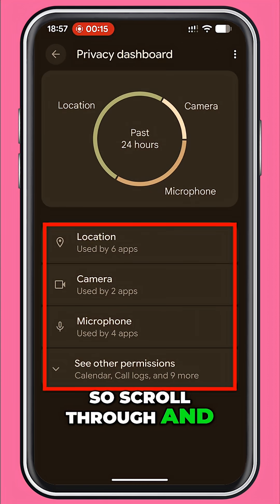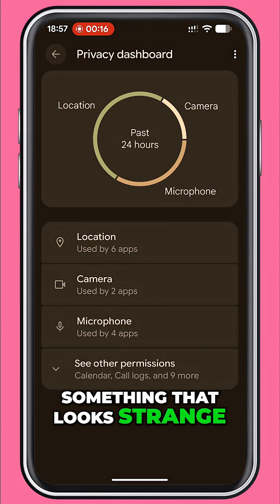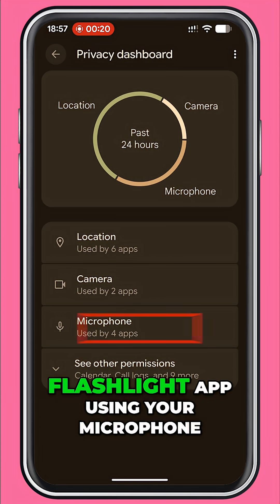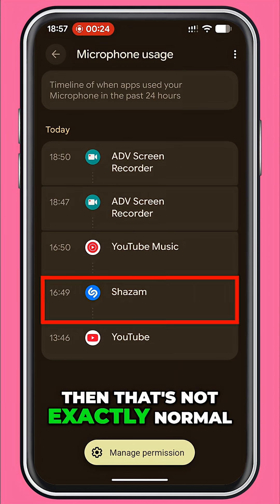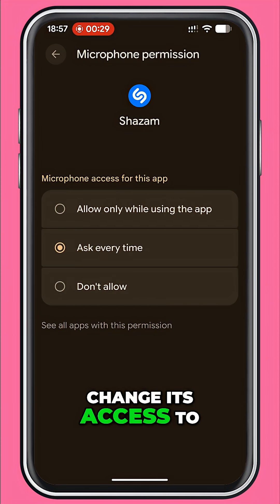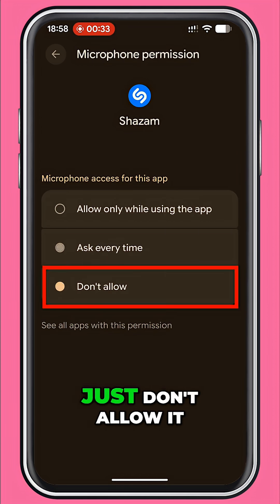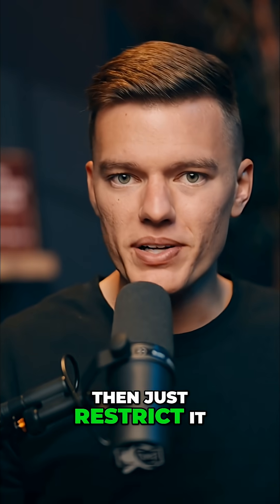Scroll through and check this list. And if you see something that looks strange, like a shopping or flashlight app using your microphone, then that's not exactly normal. Tap the app and change its access to 'ask every time' or just don't allow it. You can also reveal system processes to see what's running quietly in the background. If something looks unfamiliar, then just restrict it until you know exactly what it does.